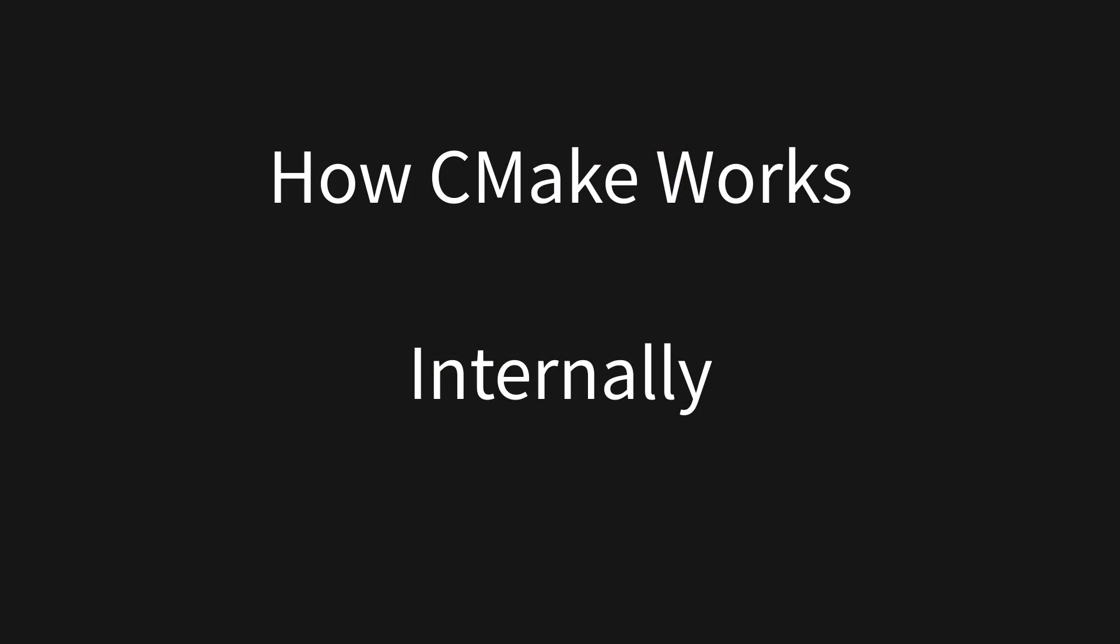But how does it actually do this? To understand that we need to dig a little bit deeper and start looking at how CMake works internally. Still at a high level, we don't need to get bogged down by the itty gritty nitty little details, but we do need to look inside.